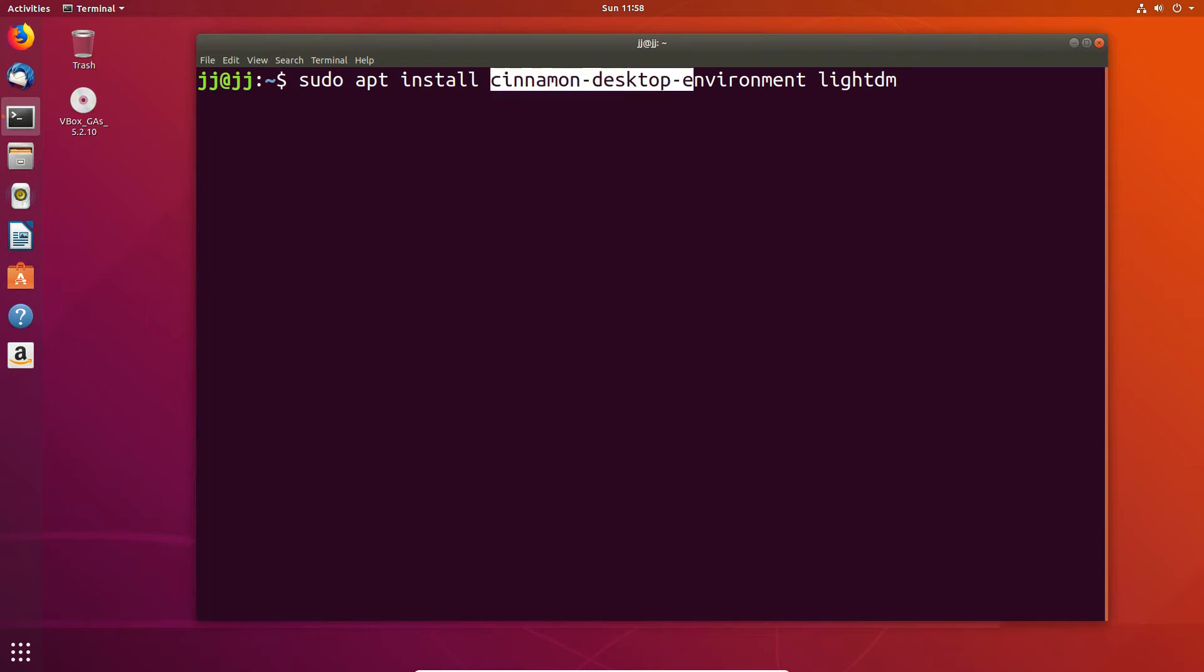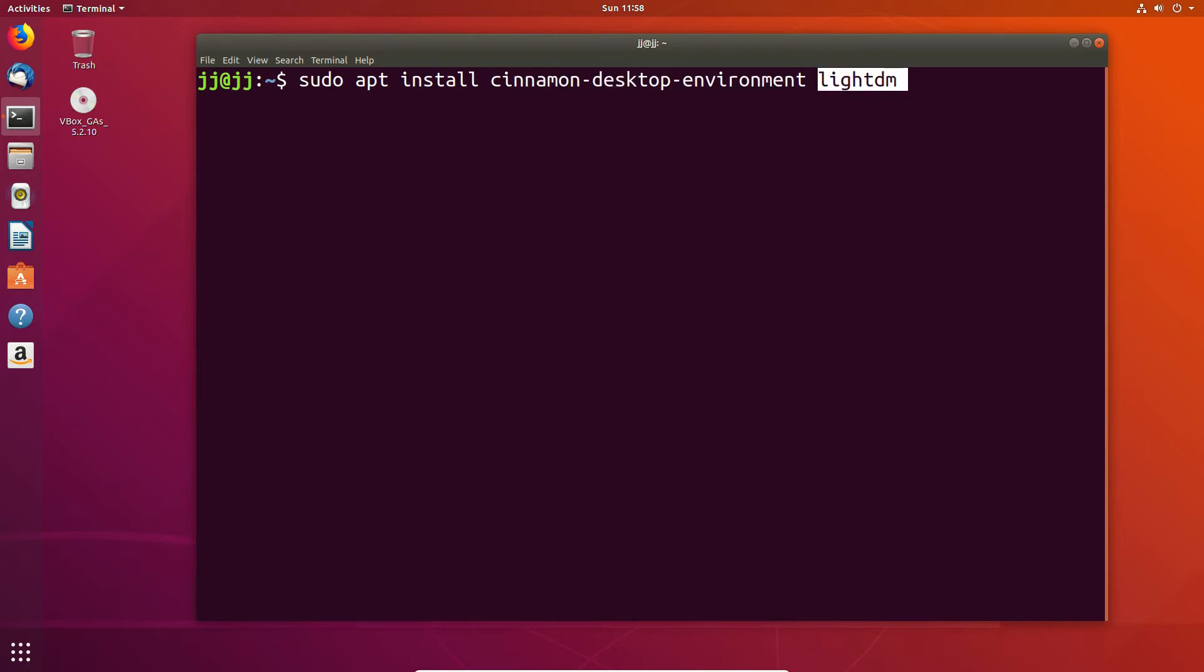So, these are the two packages here, the Cinnamon Desktop Environment, as you may guess, with the dashes in the middle, and the LightDM Display Manager, which is really a front-end login for the X window system.